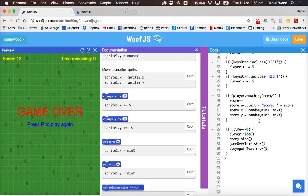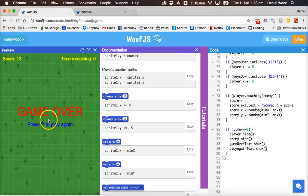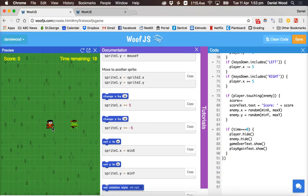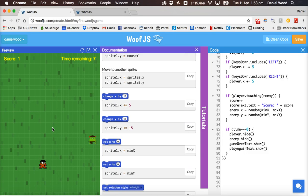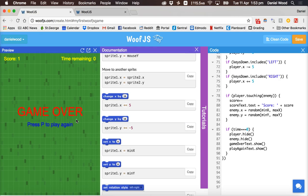That's it for this tutorial. In the next tutorial we'll allow the player to start another game by pressing P to play again and restart the game. We'll also fix it so the player can't go off the edge of the screen — at the moment you can wander off and it might be hard to find your way back. We'll look at how to fix that in the next tutorial. Thanks for watching.